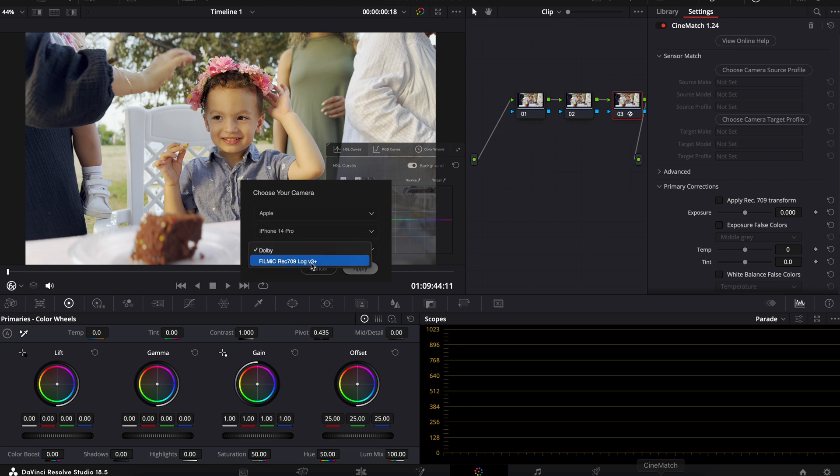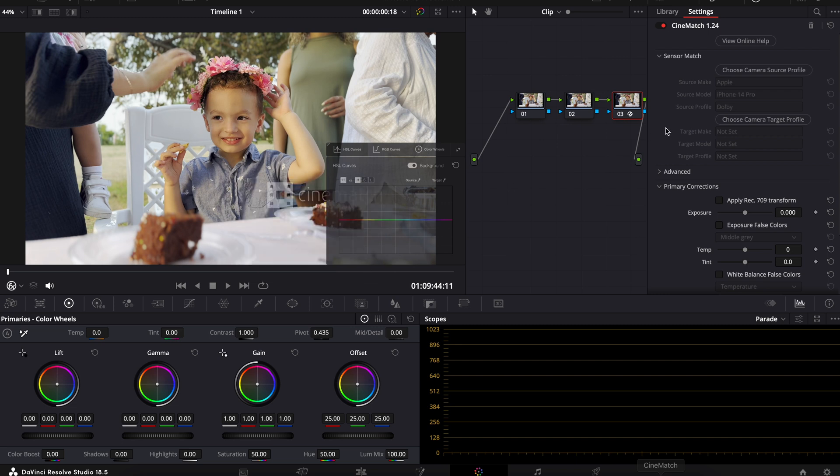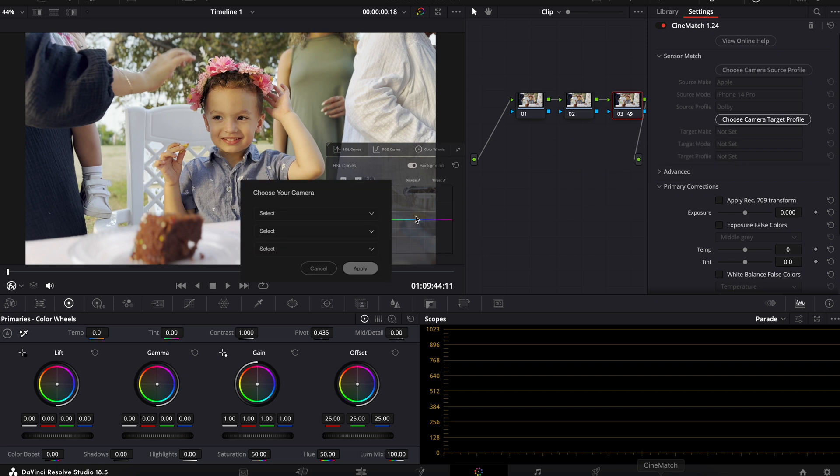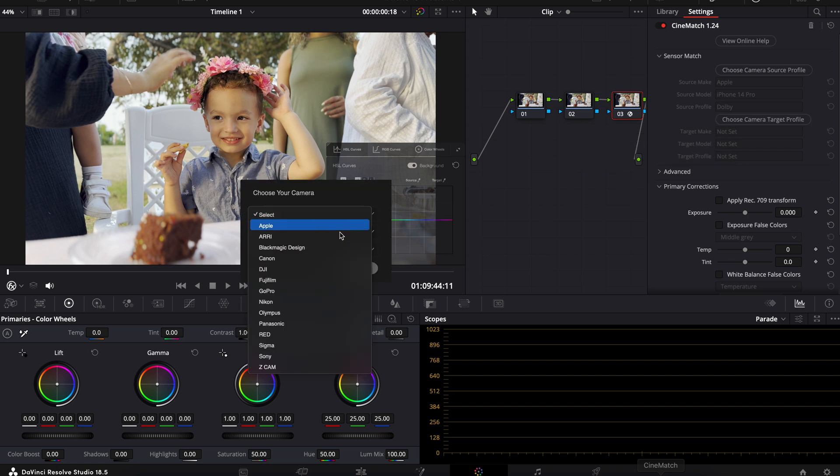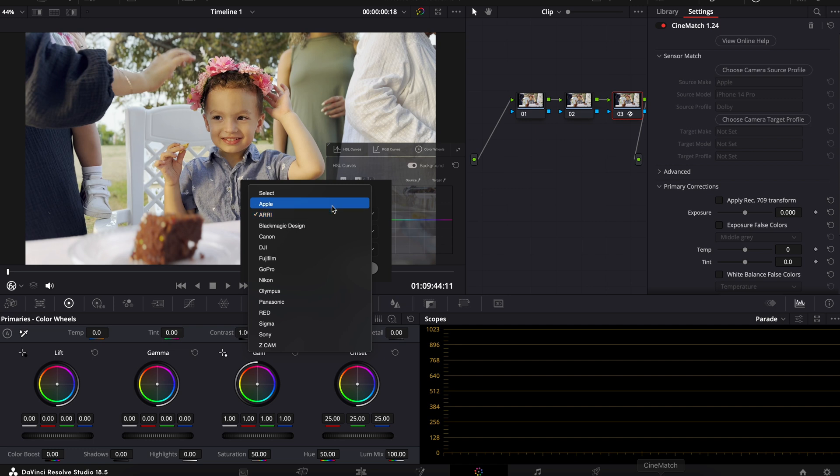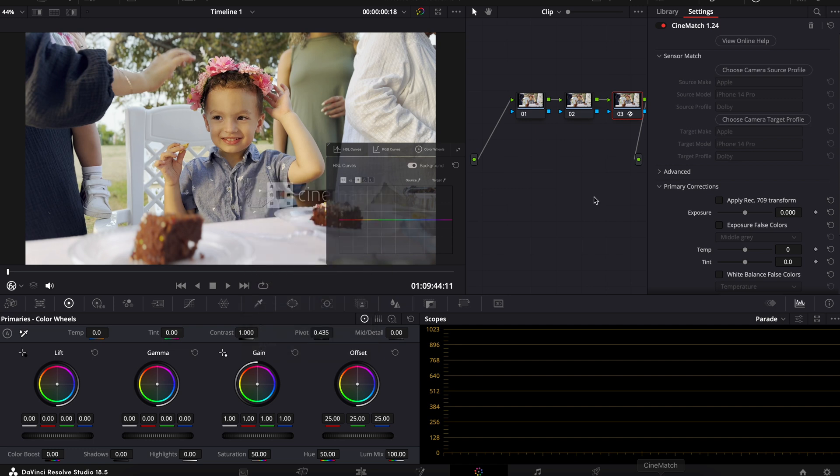If you use the Filmic Log 3 or just Dolby. Since this was shot in the native camera app, this is with Dolby. What's cool is if you want to match it to another camera, say you were trying to match it to an Arri Alexa or something, you can do that here. But for now, we just want to keep it the same profile. So I'm going to put the same thing.